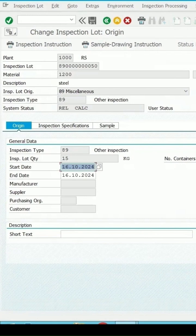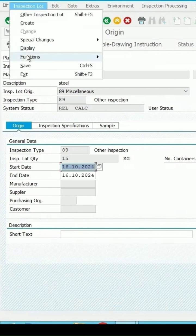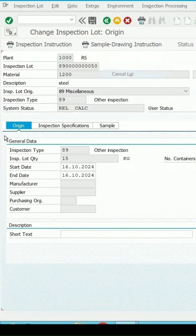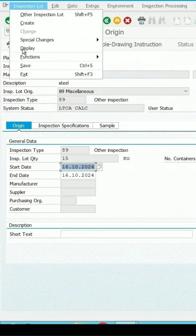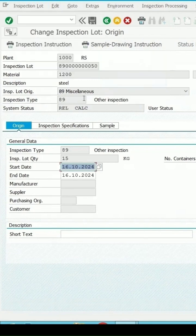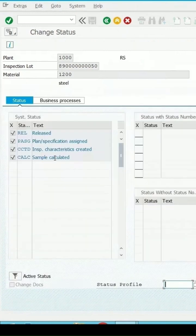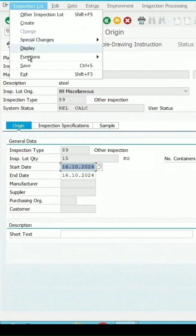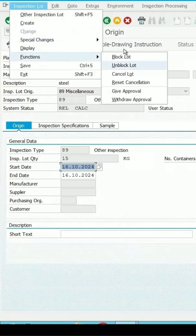From QA02 also we can make these same things. I can select the functions and then cancel lot. The lot will be cancelled. If you want to reset it again, you can click on reset cancellation. Then the status will again change to released and calculated. These are the system status. In the function we have another option which is a block lot.